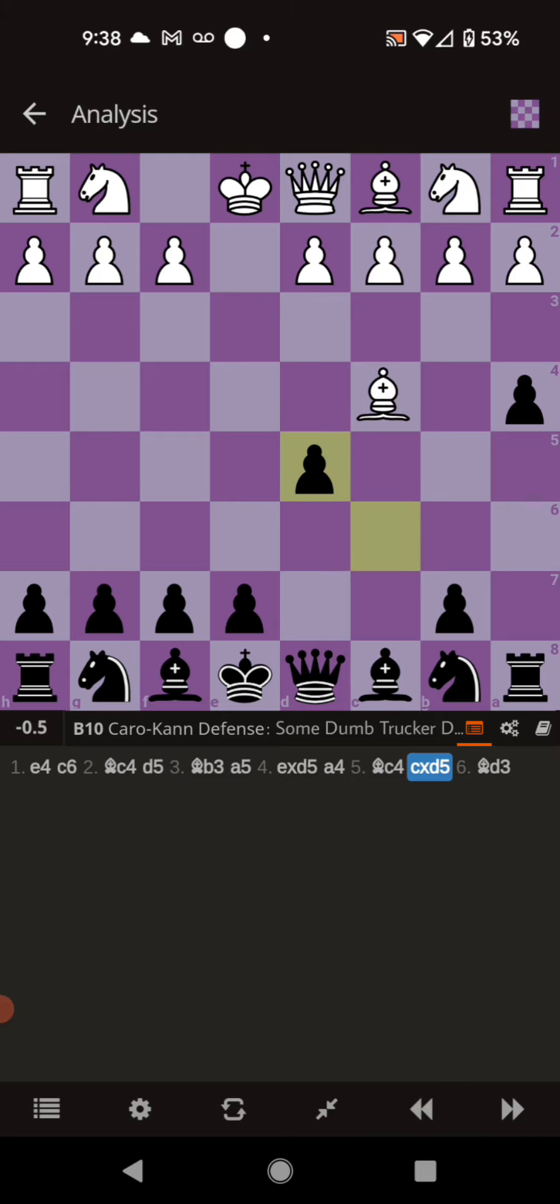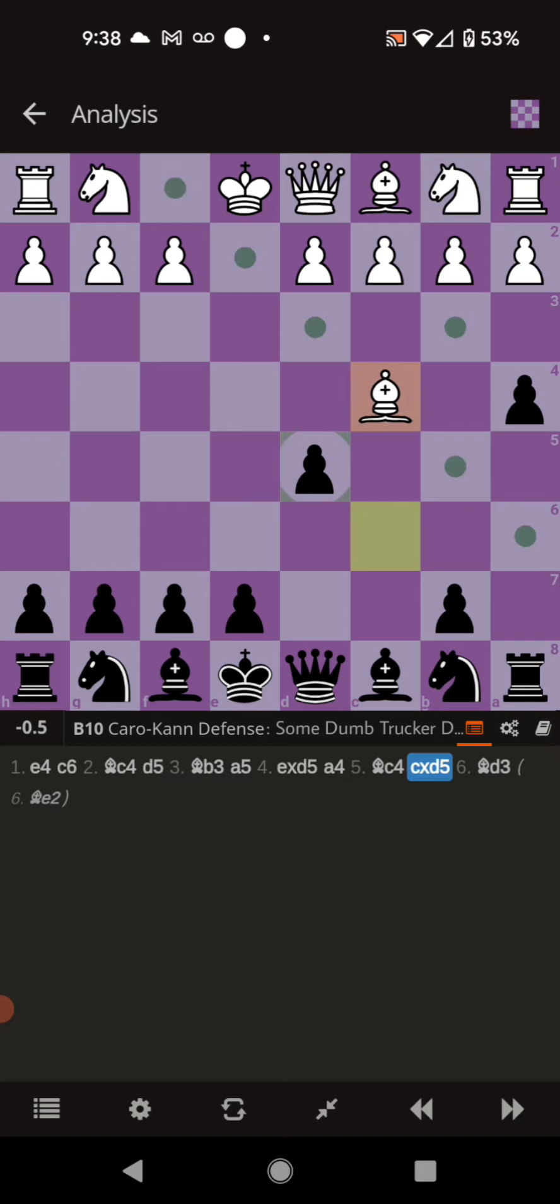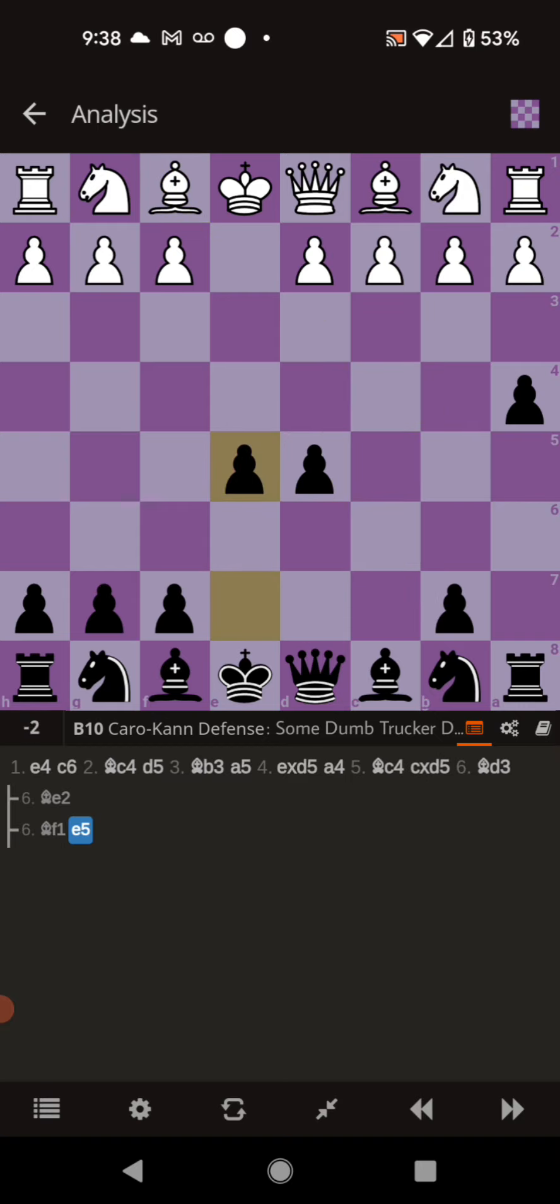And they have four decent moves. If they go to either d3, e2, or f1, you want to go ahead and push e5 and take whole control of the center. You're going to have an excellent game. The analysis is huge in your favor.